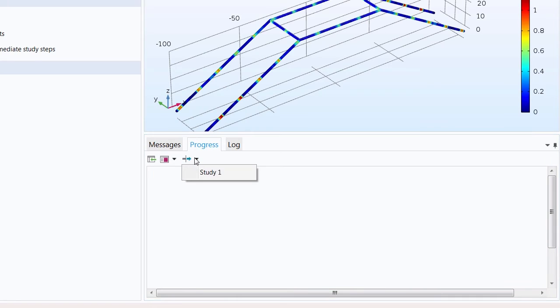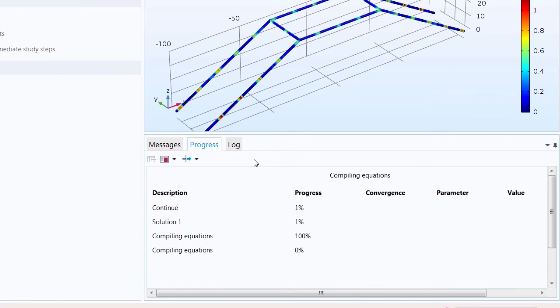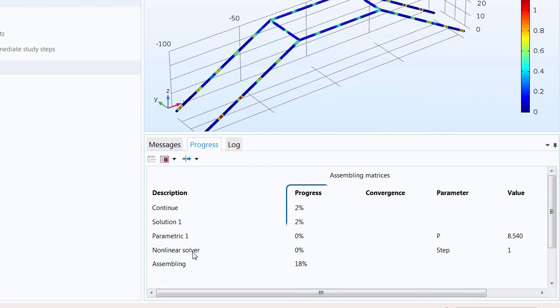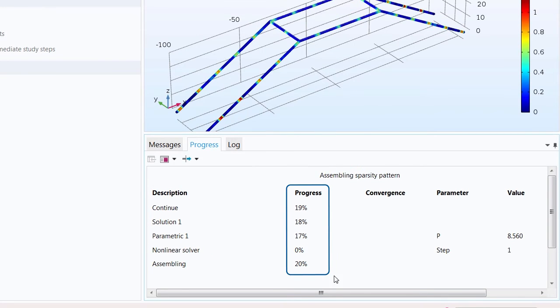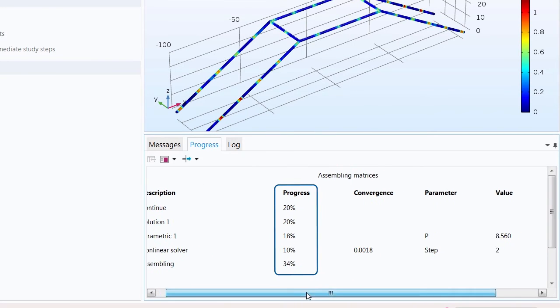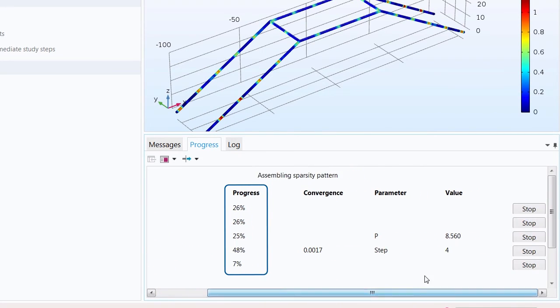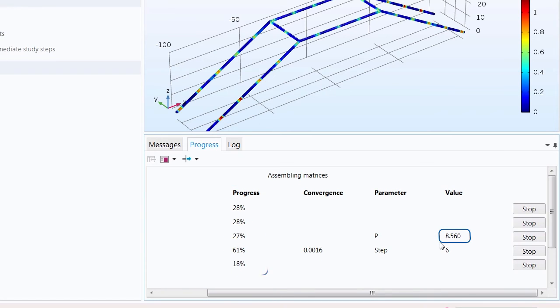Select the study that we want to continue, in this case study one. Here you can see the progress has started again. We start at a value of 8.56 which was the last value in the study when it crashed.